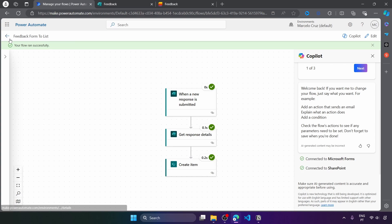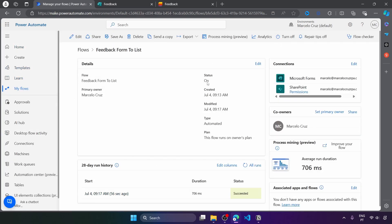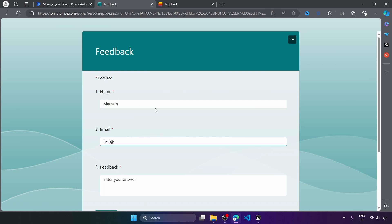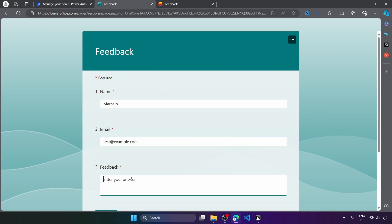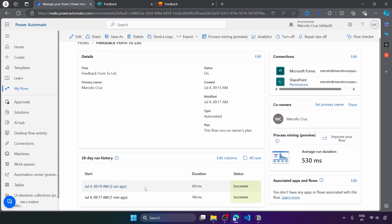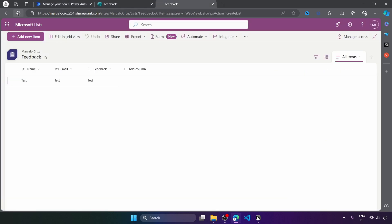Let's test one more time. Now whenever we submit a new form response, the flow will start automatically — and if we want to disable that, we can just turn it off. Let's submit another response with some random data. We can see that a new flow execution is started. Going back to the SharePoint list, here we can see a new item with the data from the form response. That's it for this tutorial. If you liked it, please give a thumbs up, consider subscribing to the channel, and enable the bell so you don't miss any tutorial.